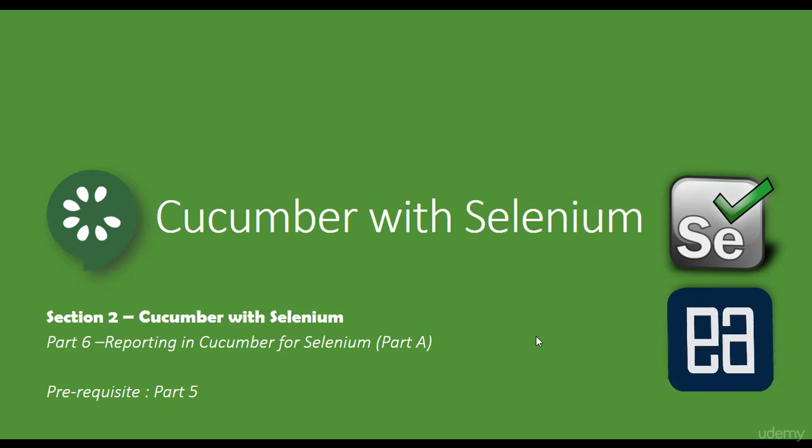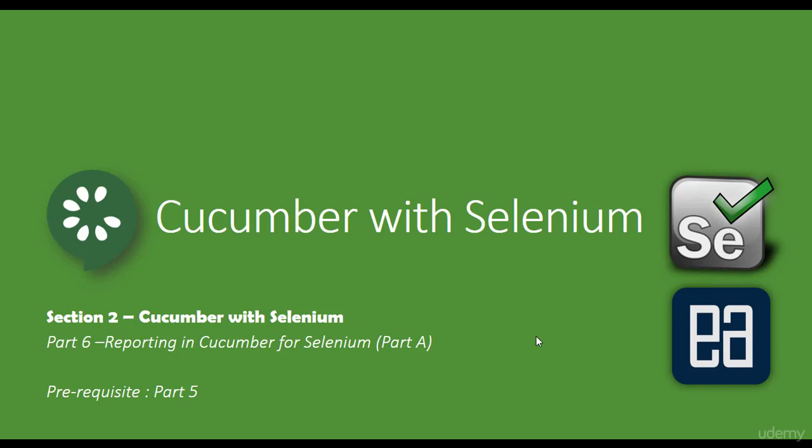And since the reporting is kind of big, I have split this part into two, part A and part B. So in this part, we'll be talking about a little bit about reporting on how to create a pretty report and how to generate an HTML report.